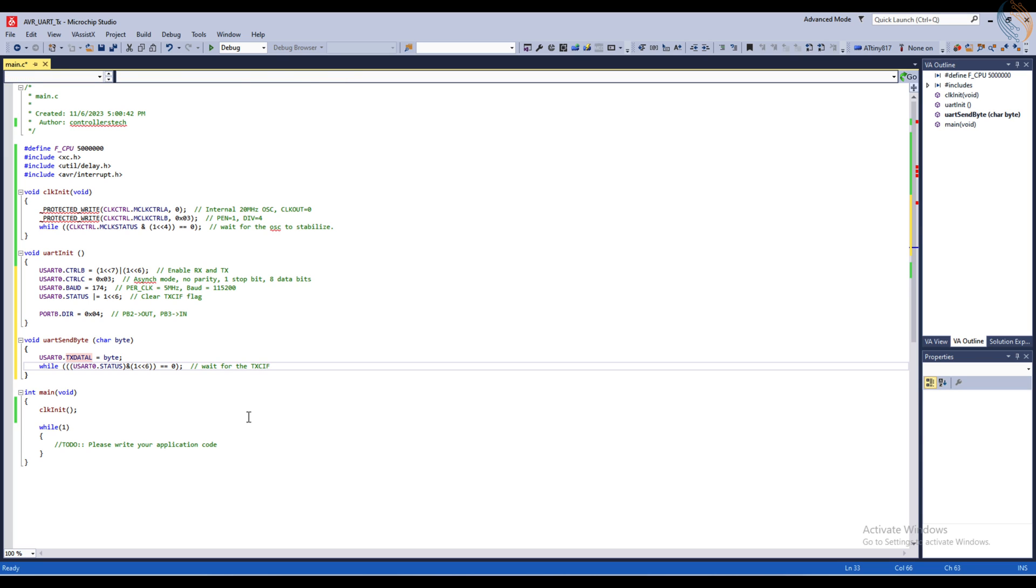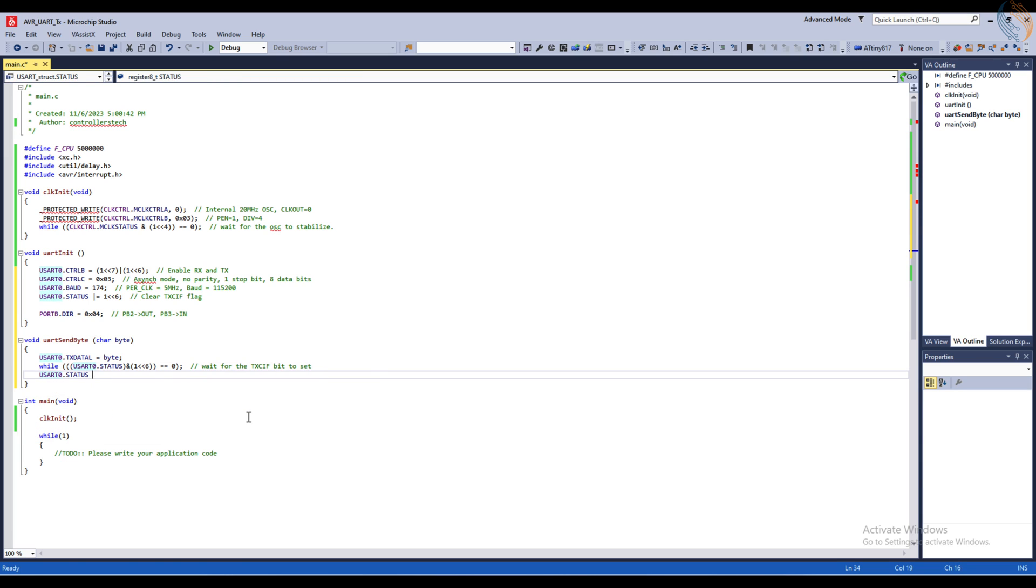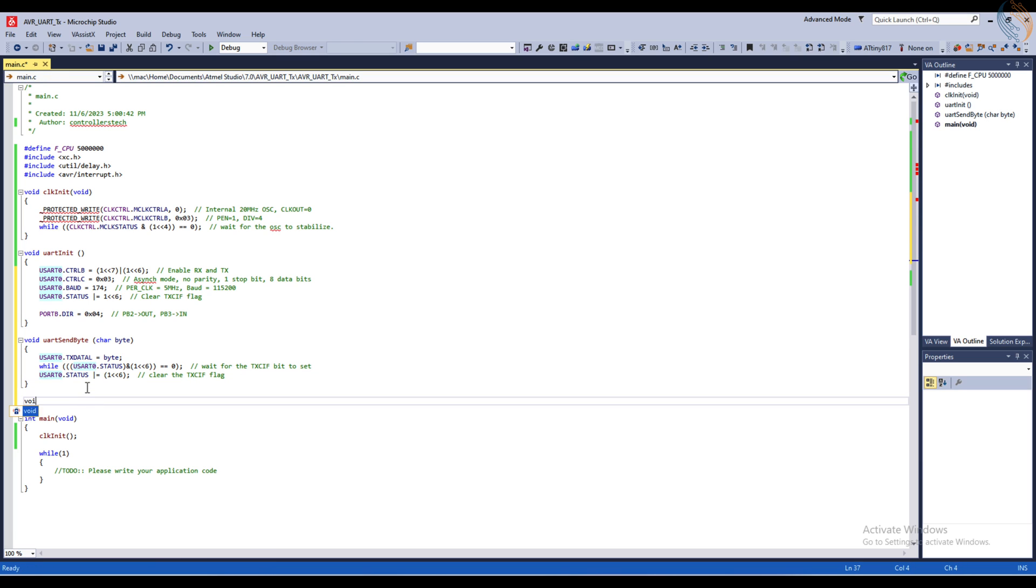This bit will be set when the data has been shifted out and the data register is empty. Now clear the bit by writing a 1 into it. This completes the transfer of a byte data to the UART.